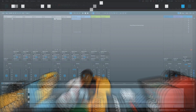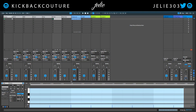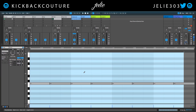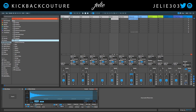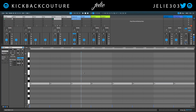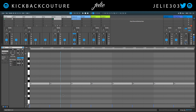Today I'm going to show you how to get velocity variation within your MIDI. In FL Studio and even in Reason there is a function that allows you to randomize your velocity, and that's not necessarily intuitive in Ableton.